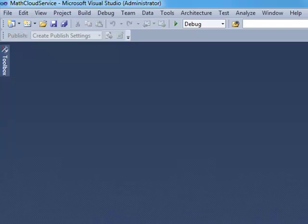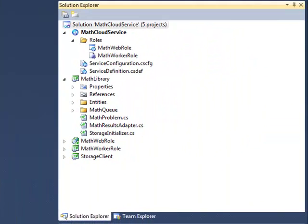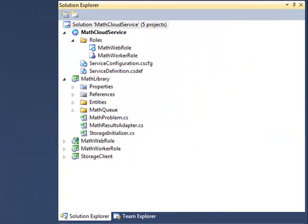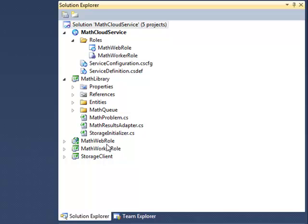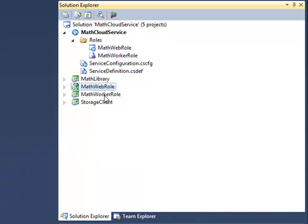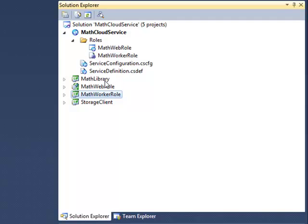This is an example of an application that's built using the web role and worker role, the asynchronous web role worker role pattern. We can see here that we have in the application a web role and a worker role.